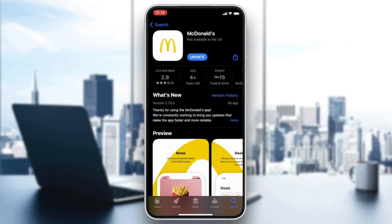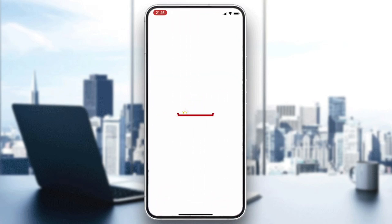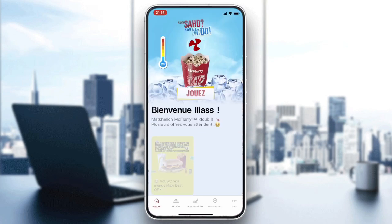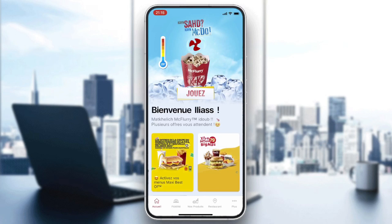Click on the white app, then click on Open or Download. Your application will start downloading and installing. Wait for it to finish, then open your application by clicking on Open.